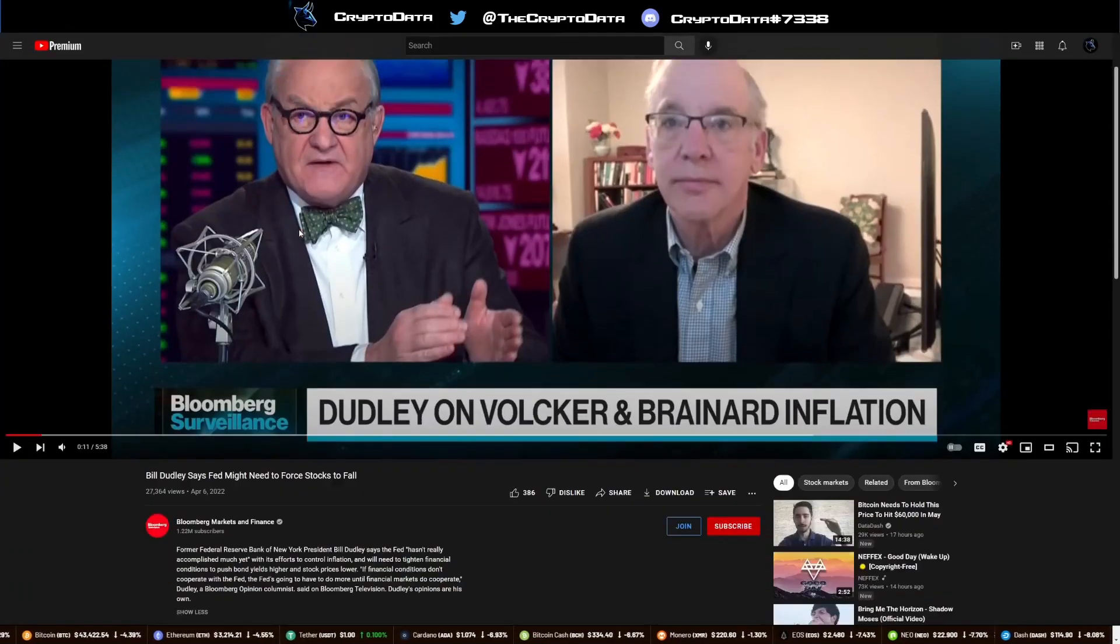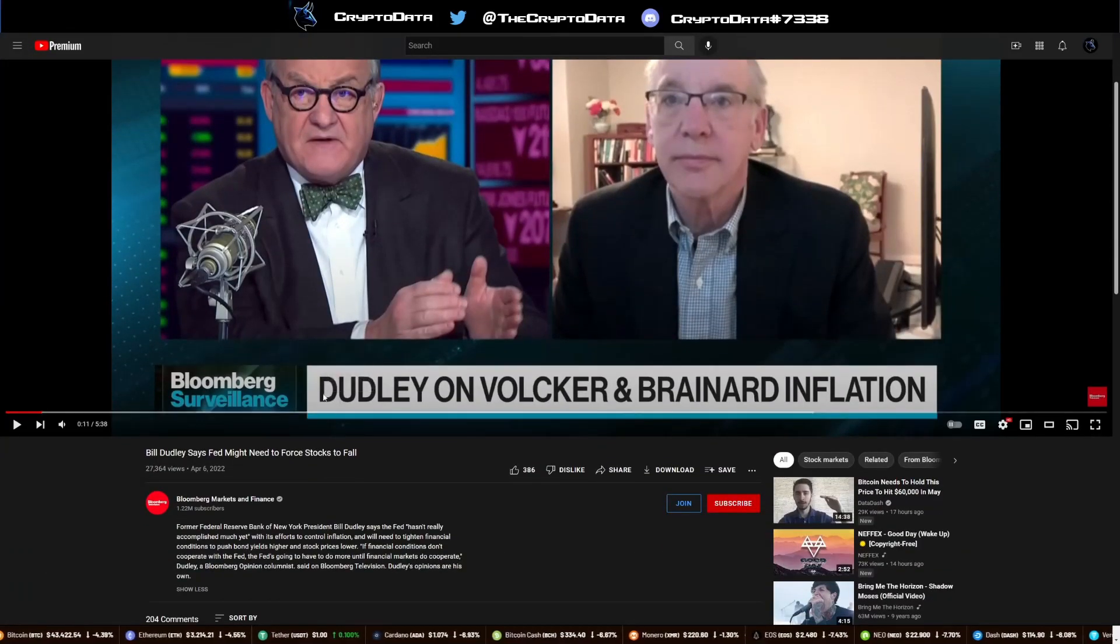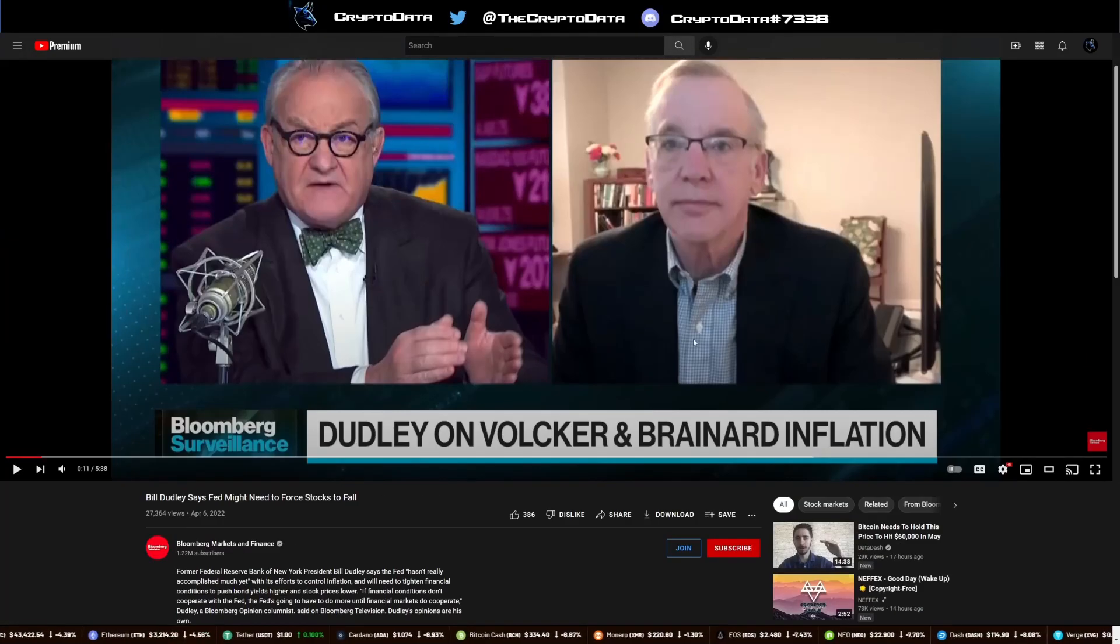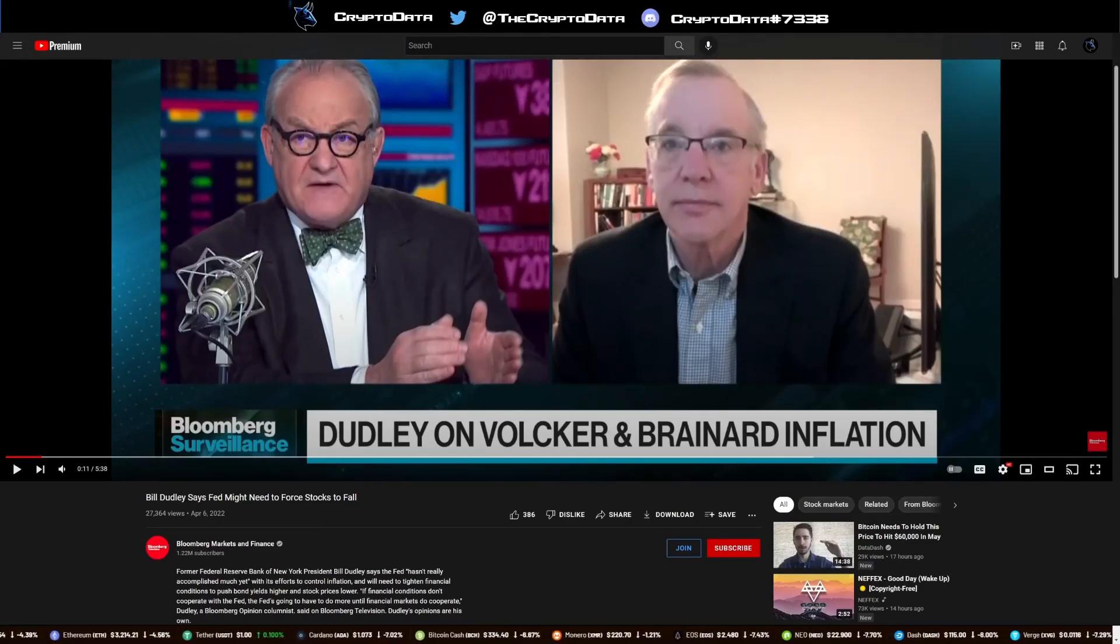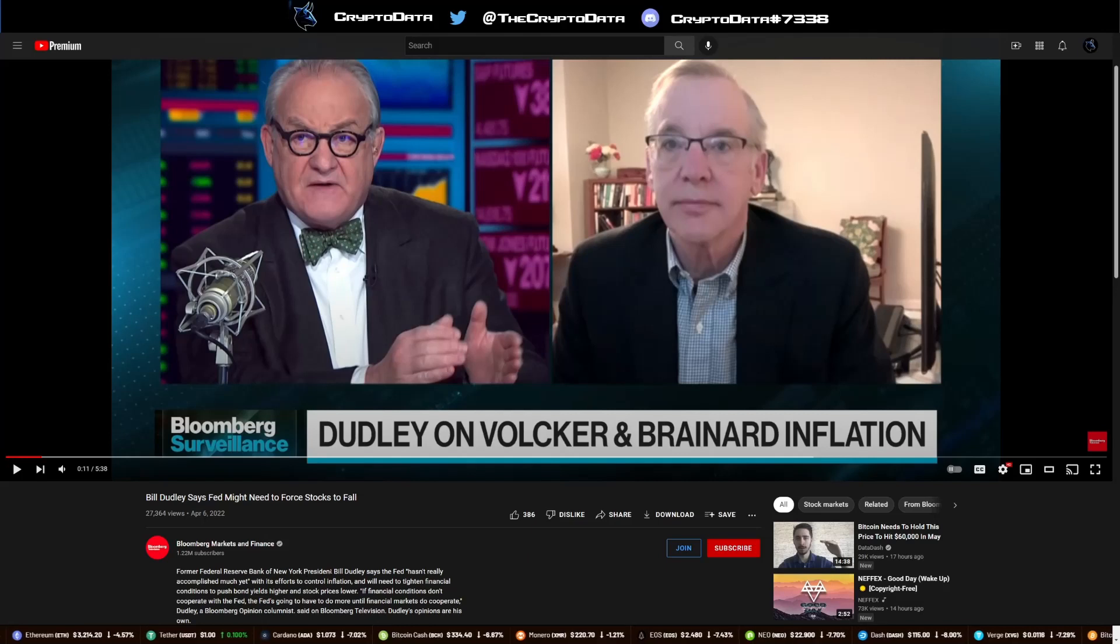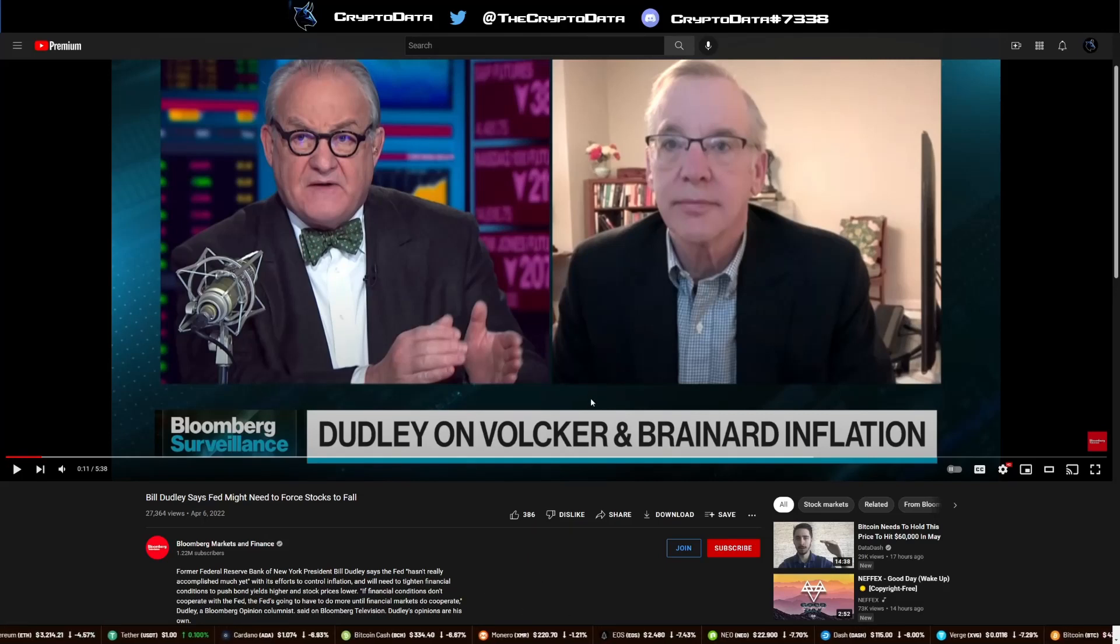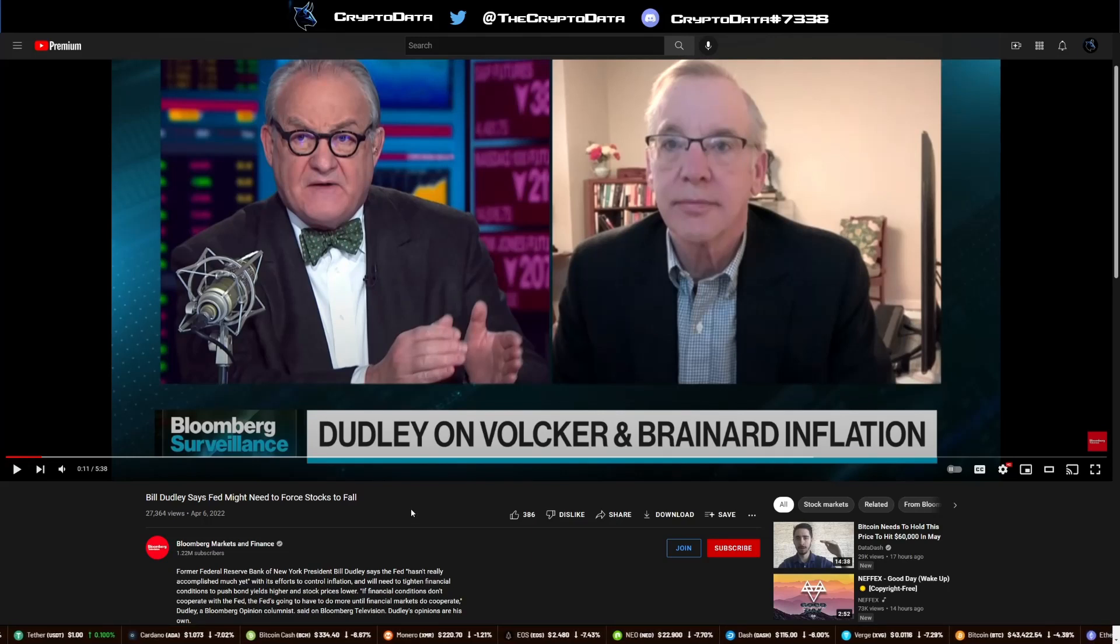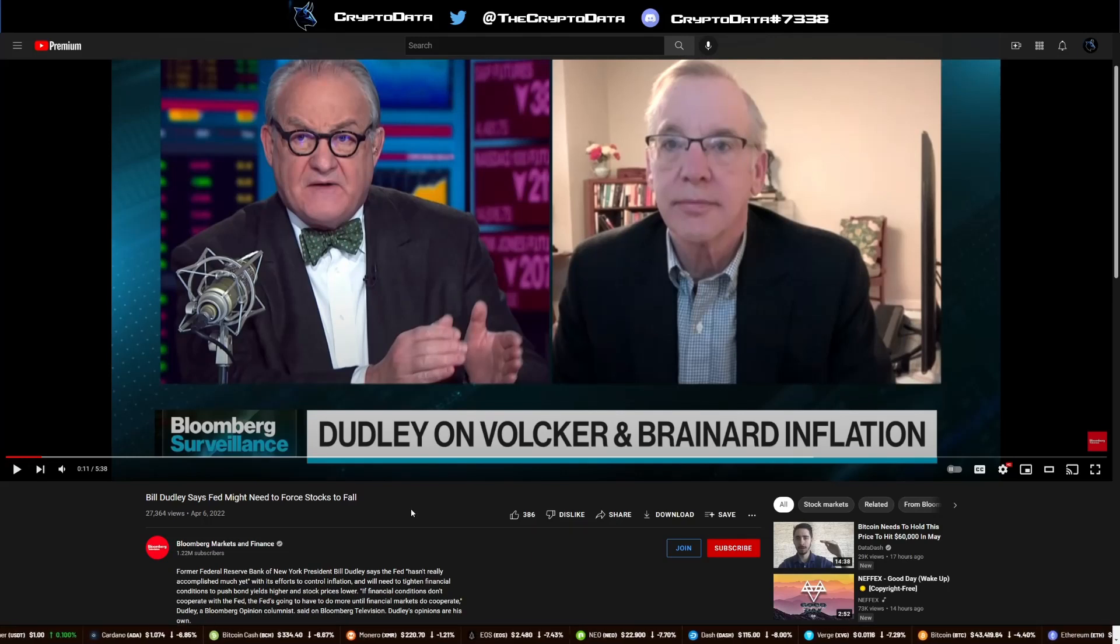And also there is a YouTube video out here from Bloomberg and you can see this guy here on the right, he's the former Federal Reserve Bank of New York President Bill Dudley. And basically what he's saying in this video is that the Fed may need to force stocks to fall to be able to fix this inflation.